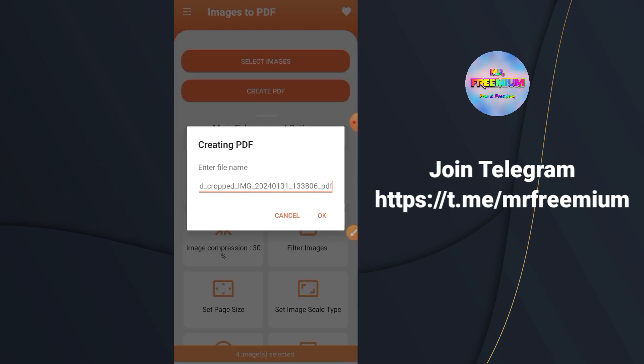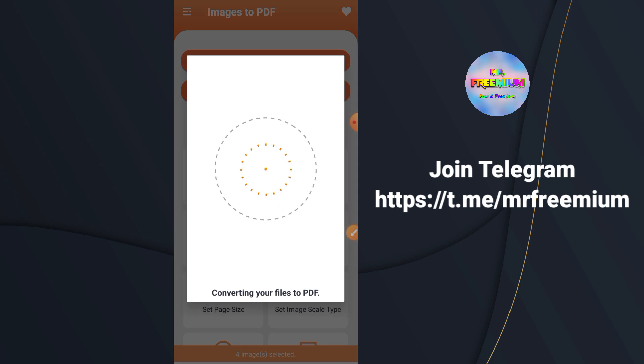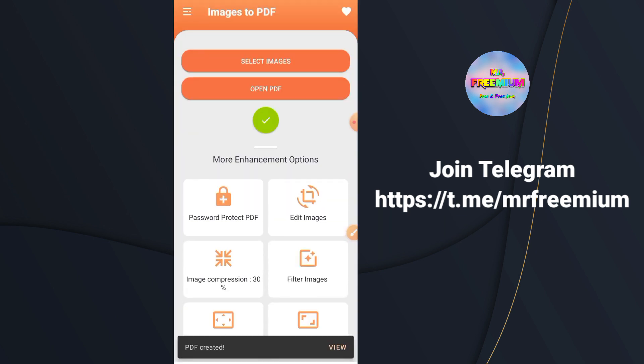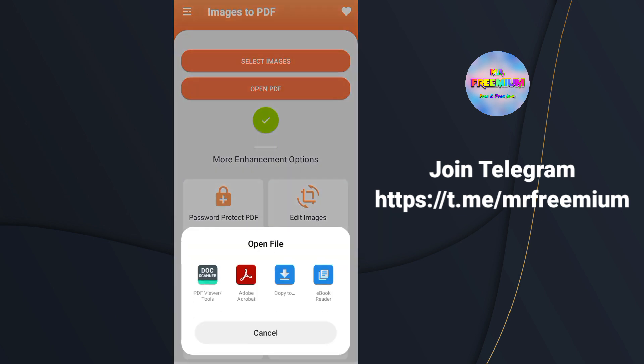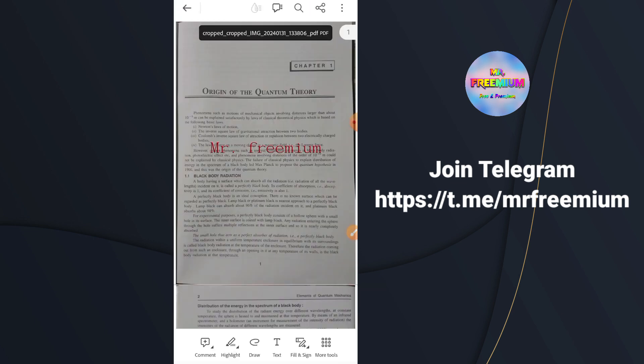After that click on Create PDF. That's it. You have successfully created a PDF document using images.